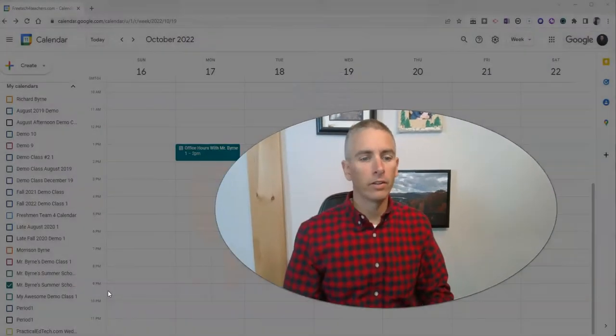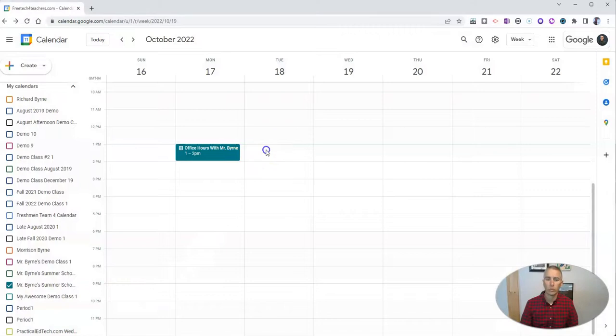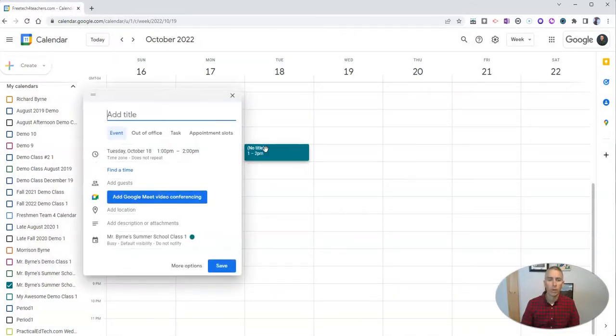Let's go ahead and take a look here at my sample Google Calendar. Let's create an event for next Tuesday. I'm just going to call this one demo meeting.